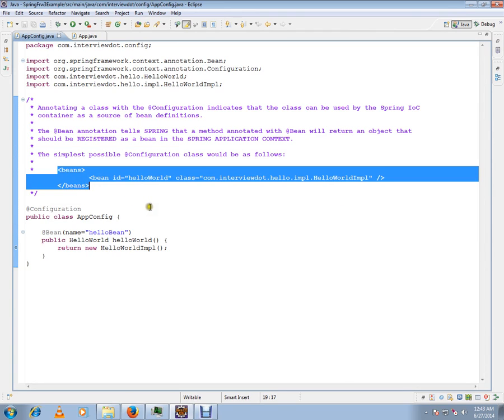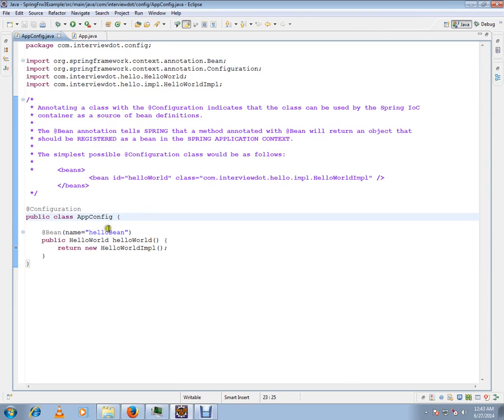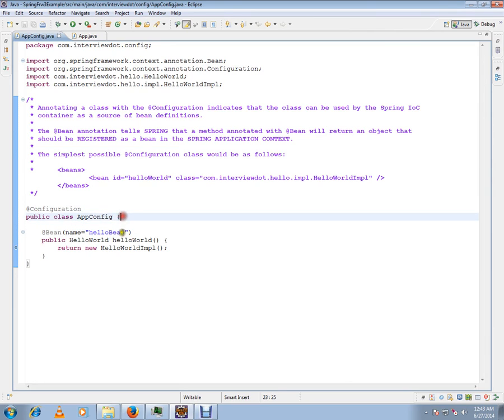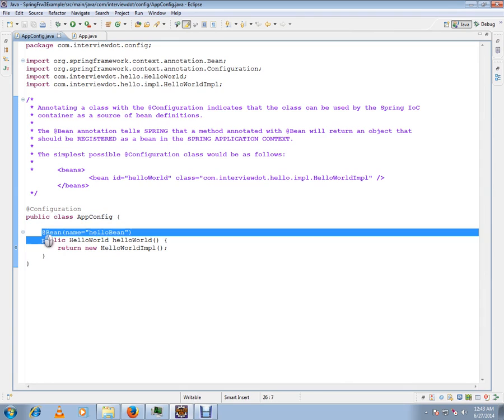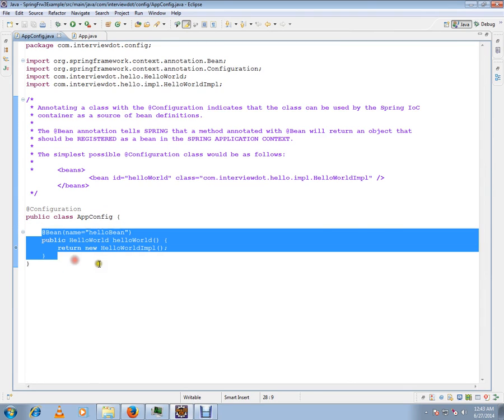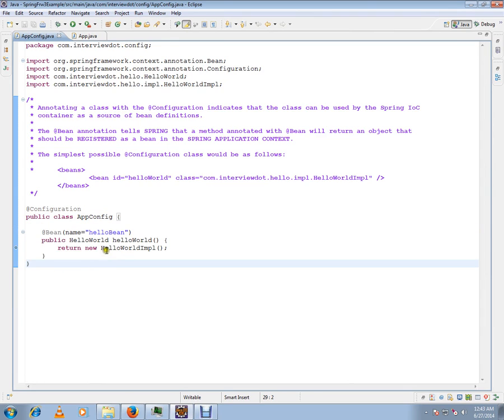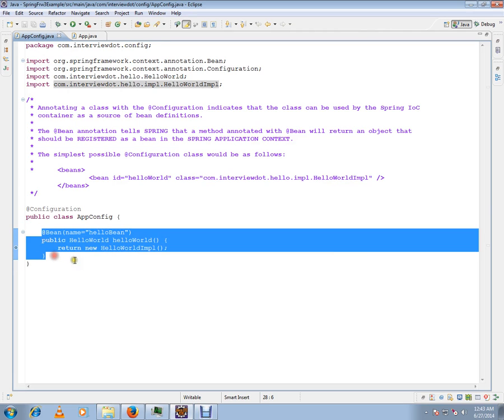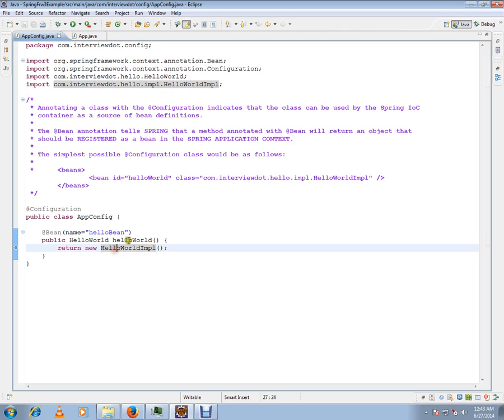But after Spring 3, we can have a Java file itself which is annotated with @Configuration. With this configuration file, we can have simple methods with the @Bean annotation.